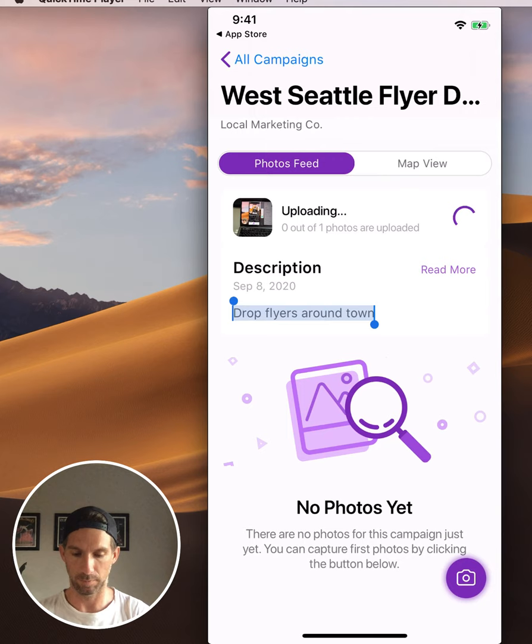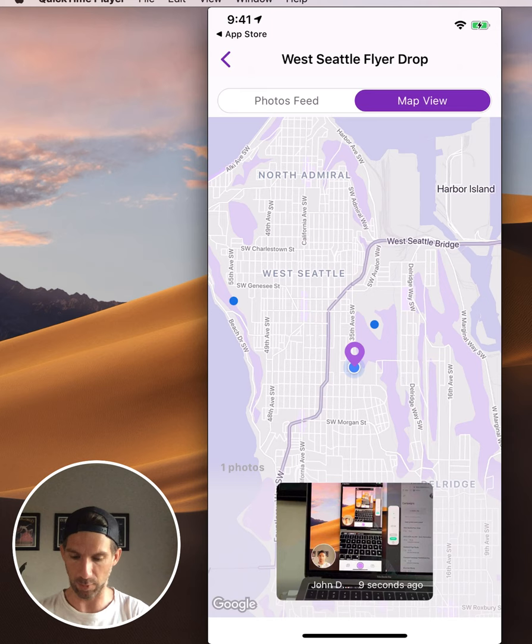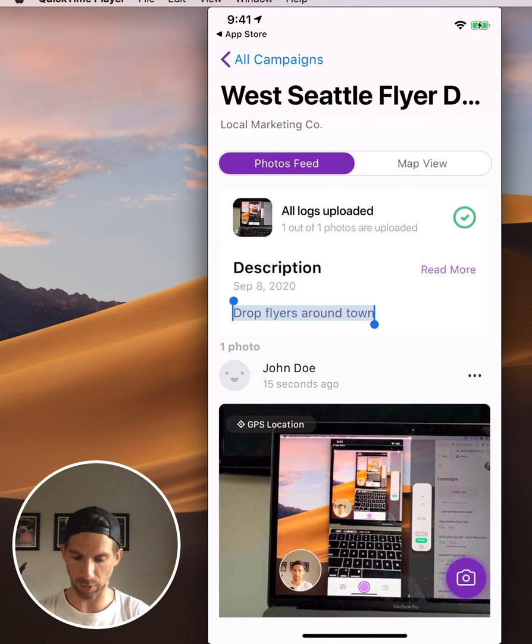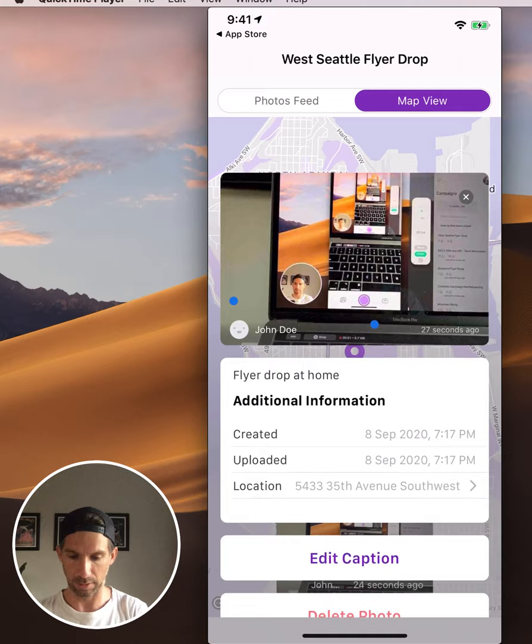And there you go - you've uploaded your first photo. You're going to be able to see this photo on the map. We can see that this is in West Seattle. You can go back and even check to make sure every photo has GPS by clicking the GPS location on the individual photo, and that'll show you exactly where that photo is within the app.